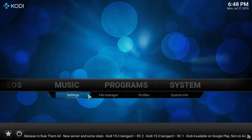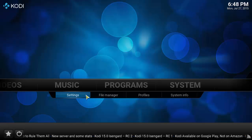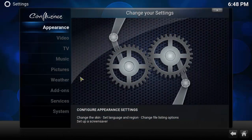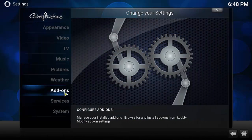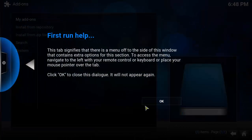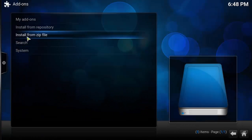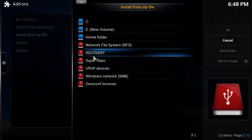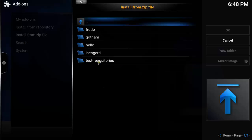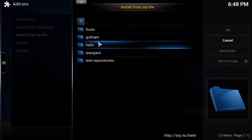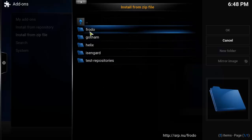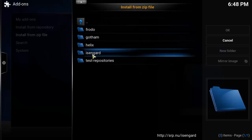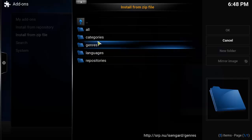Now go back to system, settings, and under add-ons select install from zip file. Select the Super Repo folder, then select the Kodi version you have installed — mine is Isengard — and select whatever add-ons you want to install, by category, genre or language.